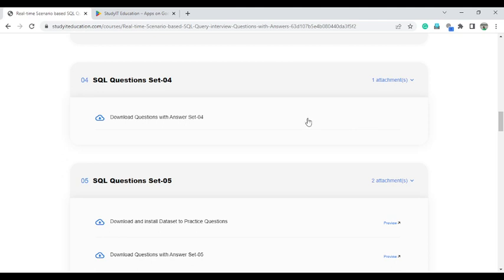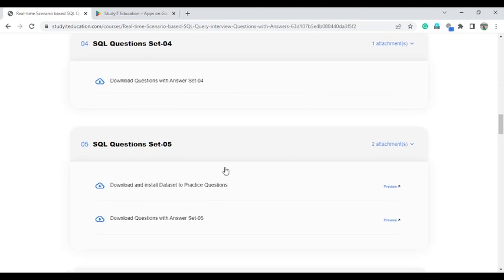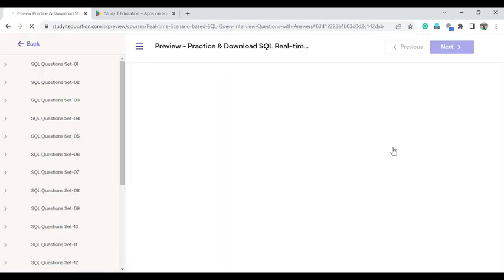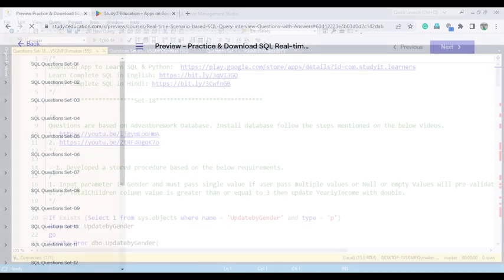Set 4 has no preview option, but Set 5 has a preview option. Once you click on preview you are able to download some sample questions to see what questions are available. I already have this downloaded, so let me show you what type of questions are there.